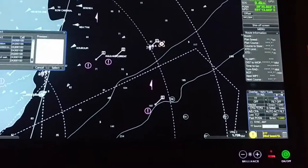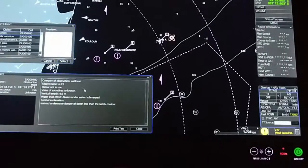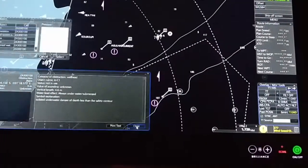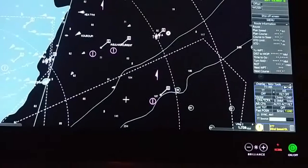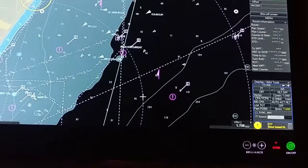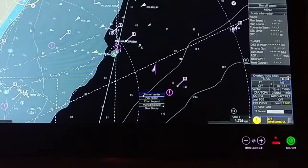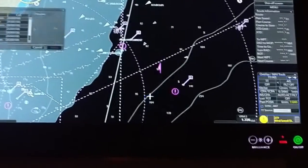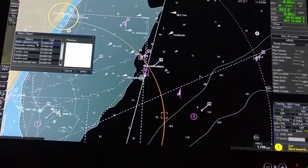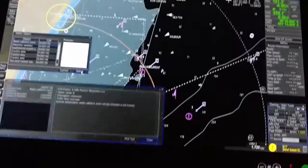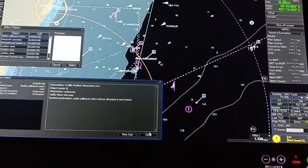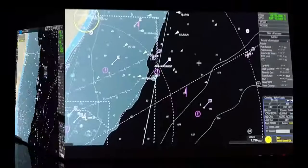You can click on any symbol and use peak report again to see what it means. For example, selecting a radio calling point will show the six-mile reporting position line and related information.